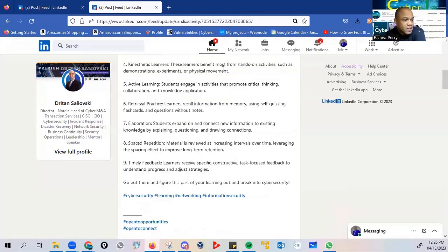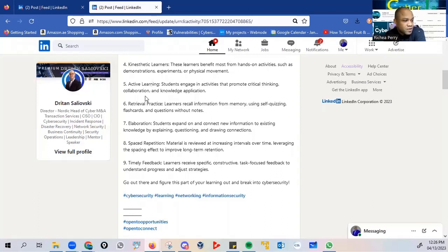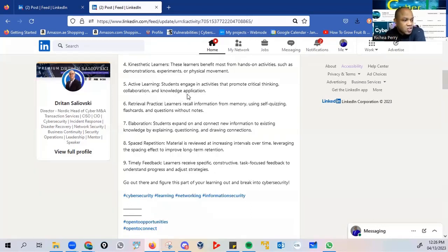Fourthly, the kinesthetic learners. These learners benefit most from hands-on activities, such as demonstrations, experiments, or physical movements. Active learning. Students engage in activities that promote critical thinking, collaboration, and knowledge application.